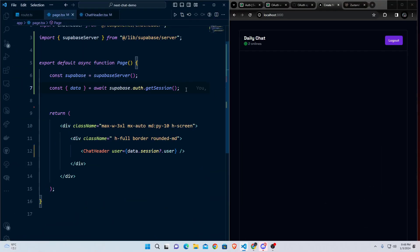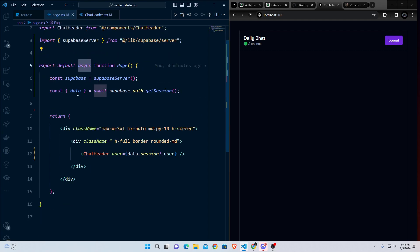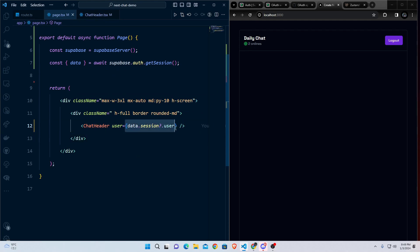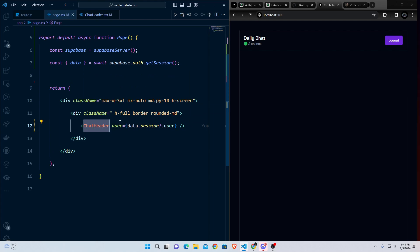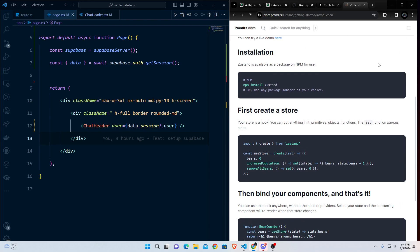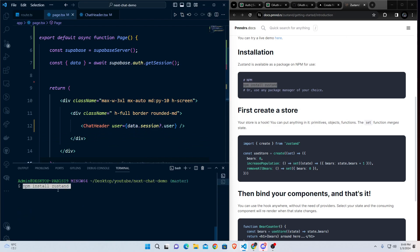The session is fetched on the server component and passed to the client component as a prop. For deeper client components that need the user info without prop drilling, I'll use the Zustand state management library. It's a small package suitable for this. Install it via the terminal.